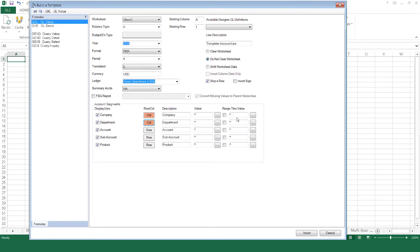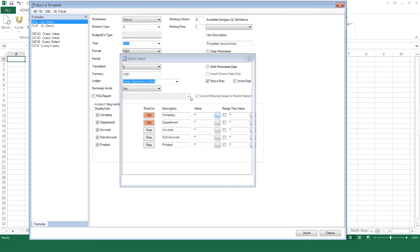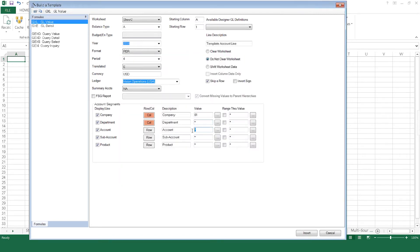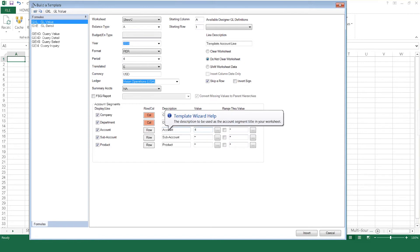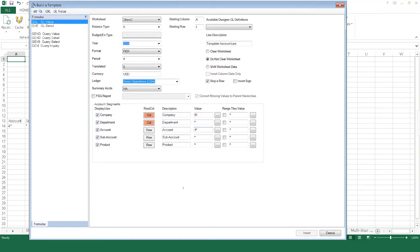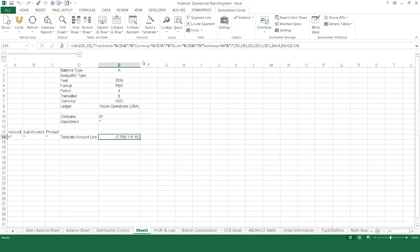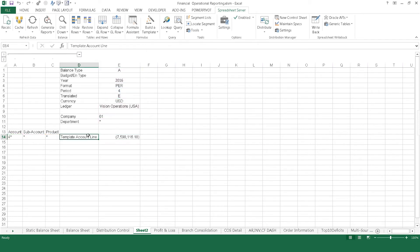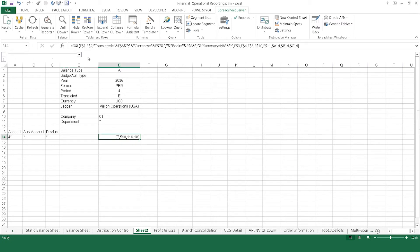If you're like most, your company has thousands of accounts. Spreadsheet Server makes it easy to find the exact accounts you want to report on using lookup windows and wildcards. Now you're ready to insert the formula into the spreadsheet. Spreadsheet Server will automatically complete all necessary syntax and cell referencing, returning a balance that you can immediately drill down to validate.